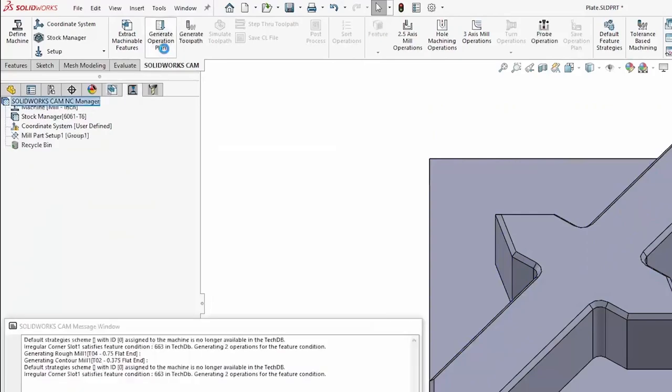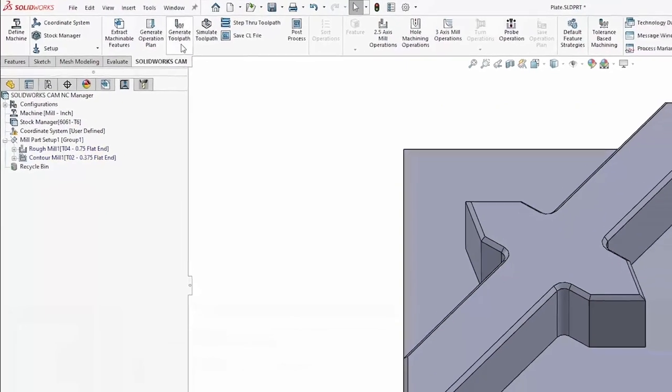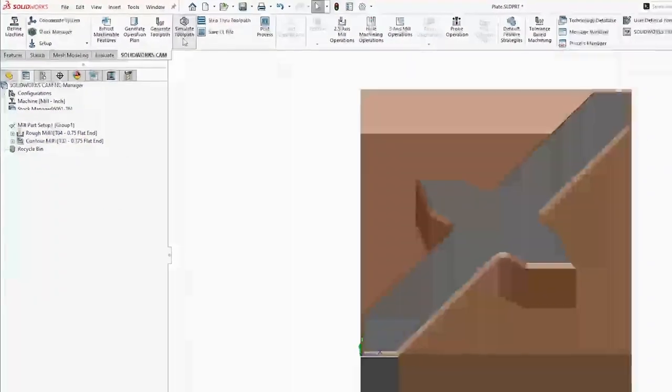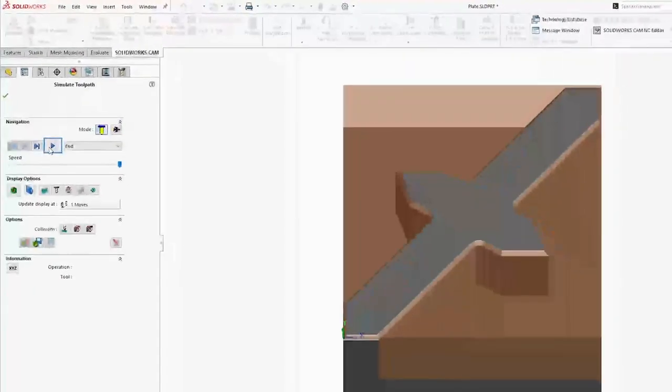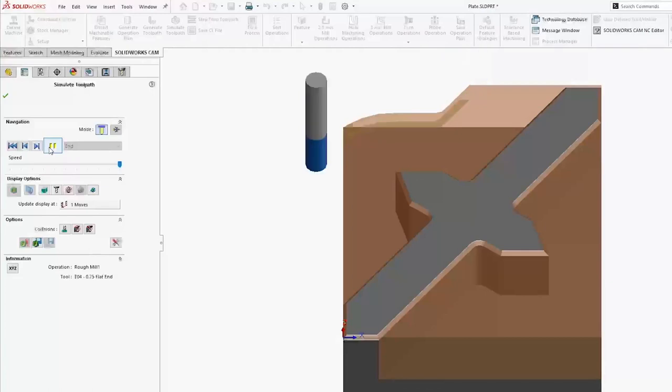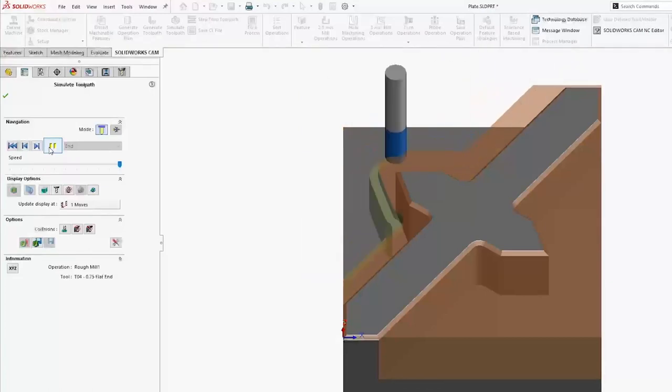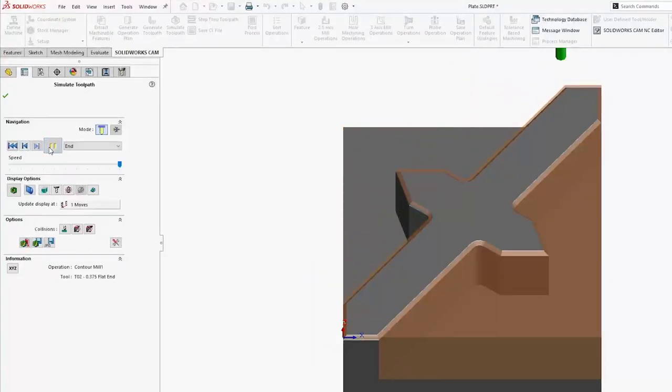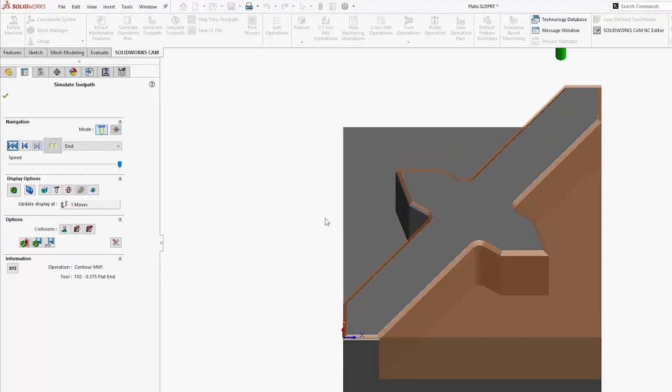When I generate my operation plan toolpath and take a look at that toolpath, it'll come through with the tools based on that strategy. But it's a stock strategy, so it's going to miss my chamfer or anything else that wasn't explicitly changed in those operations.